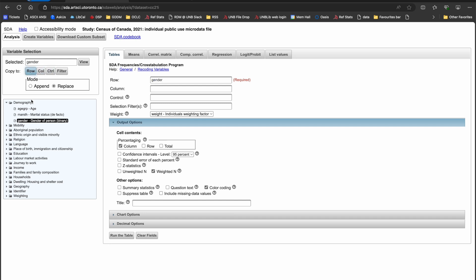First, I'll click on the gender variable and then the row button and then I'll click on the age group variable followed by the column button. This changes the look of the table builder view on the right hand side of the page by adding gender to the row field and age group to the column field.